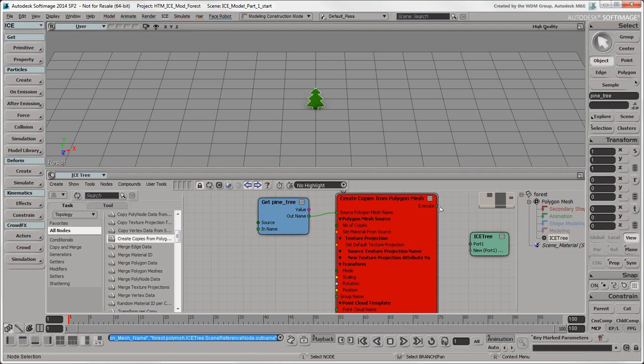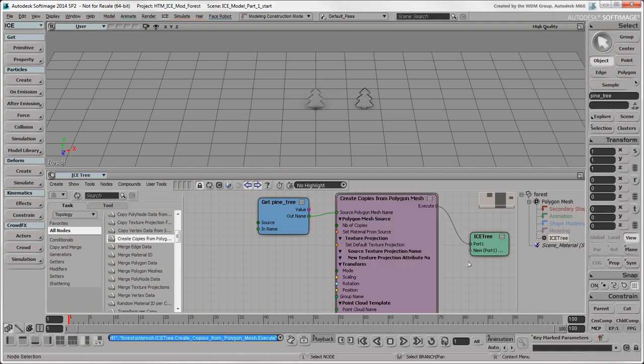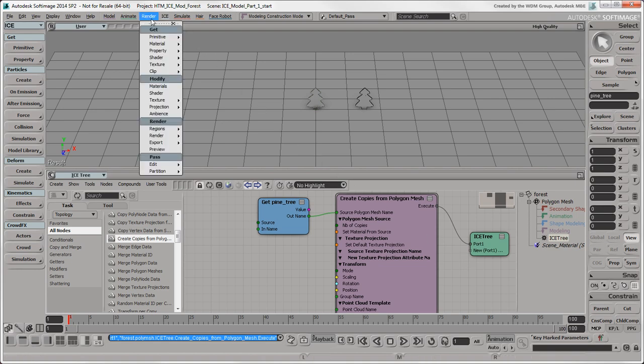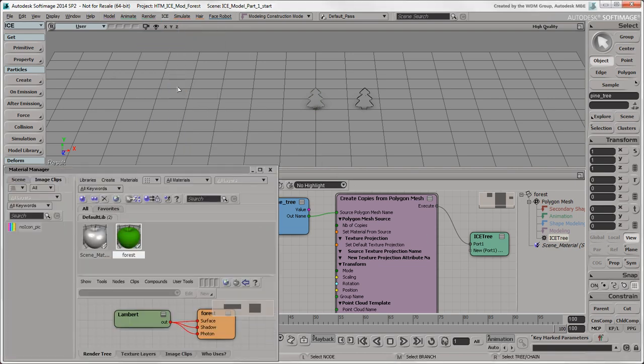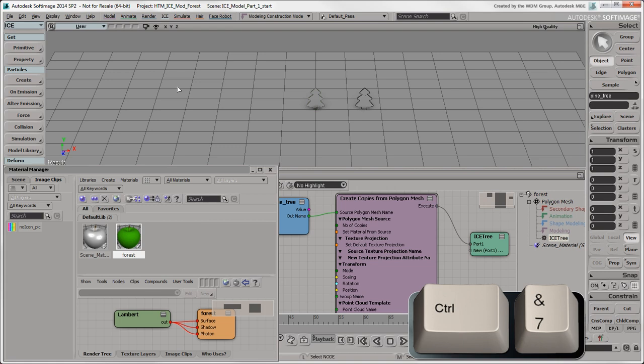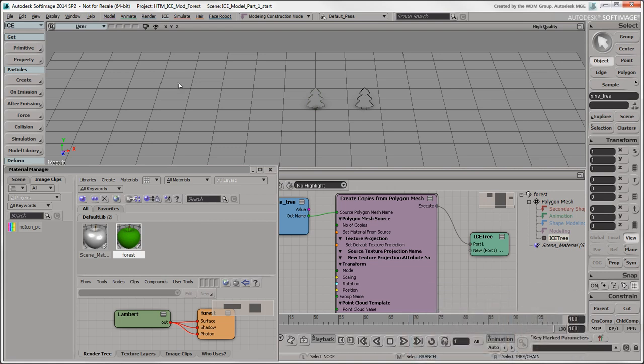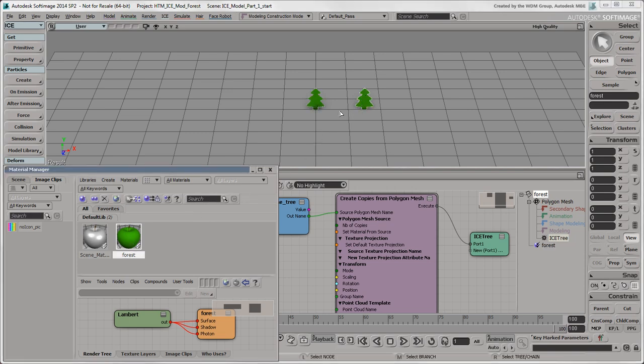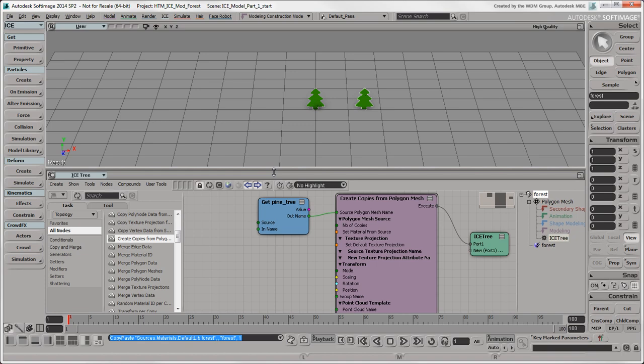Now plug the Execute output from the Create Copies from Polygon Mesh node into the first port on the ICE Tree node. The Create Copies from Polygon Mesh node turns from red to purple to indicate that everything's working, and you should now see two grey trees. The trees are grey because the forest object automatically inherited the default scene material when it was created, as all new objects do. Looking at a forest of grey trees is rather dull, so let's use the green material from our original tree instead. Choose Render Modify Materials or press Ctrl-7 to open the Materials Manager. With the forest object selected, drag and drop the forest material on that object.